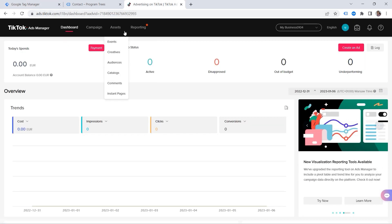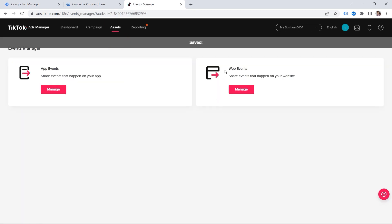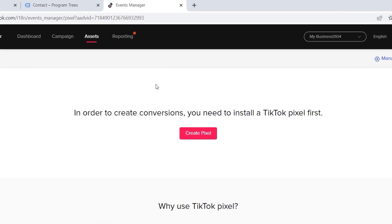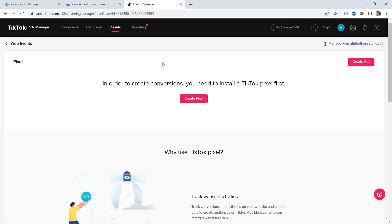Let's go to our Ads Manager. Here you should click Assets, then Events. We are working with a website, which is why I select Web Events, and let's click Manage. You can see this notification: in order to create conversions, you need to install a TikTok pixel first. It's like building a house — in order to build one, you have to lay the foundation. So we have to install our base pixel first, and later we can create events. Step number one: let's create our pixel.